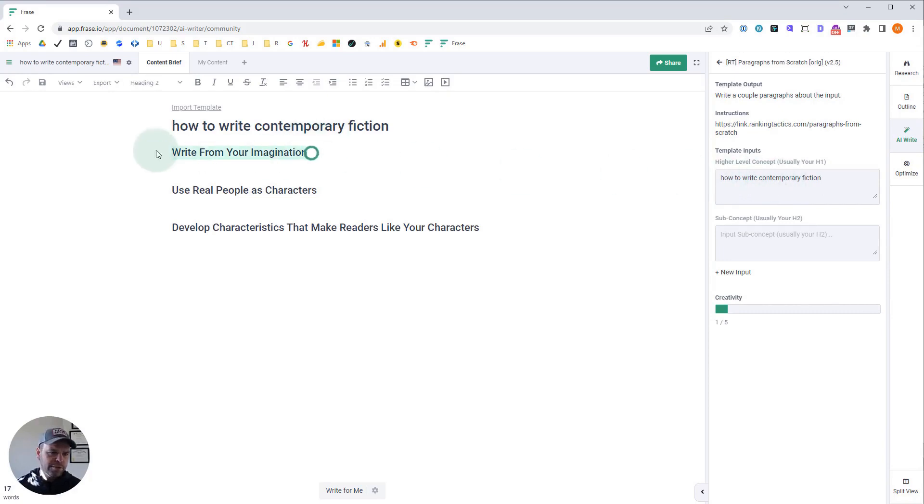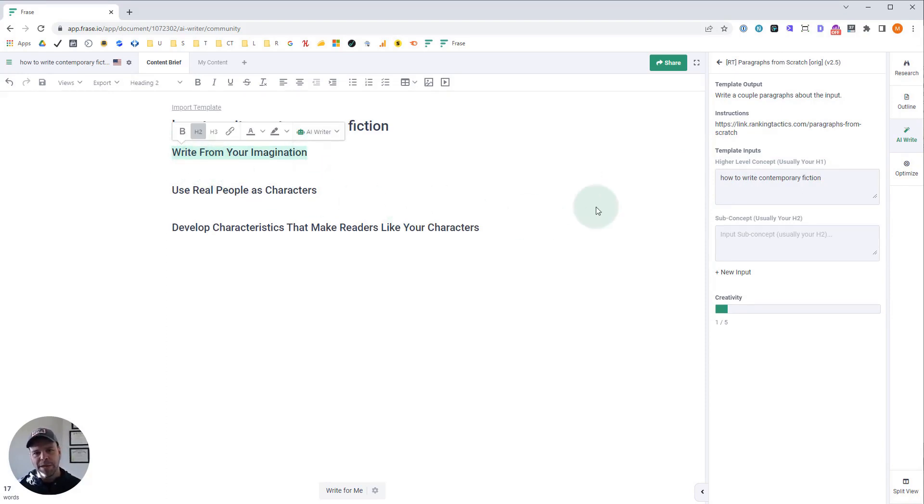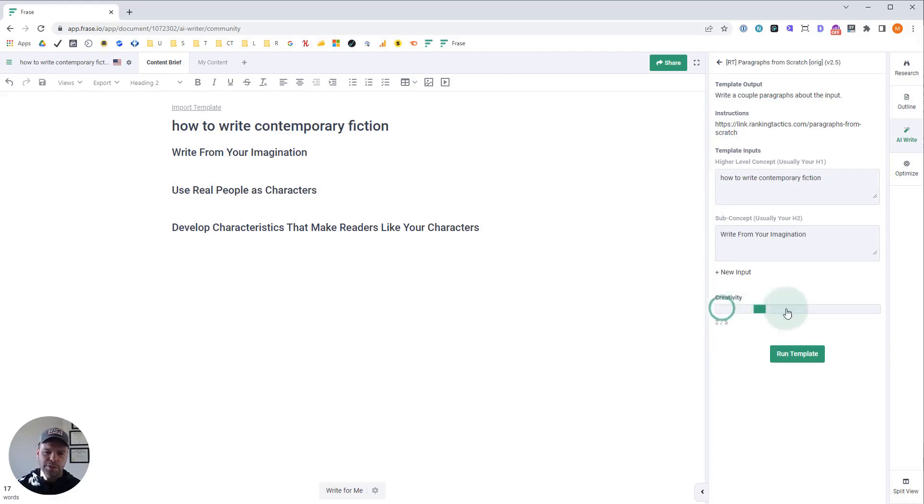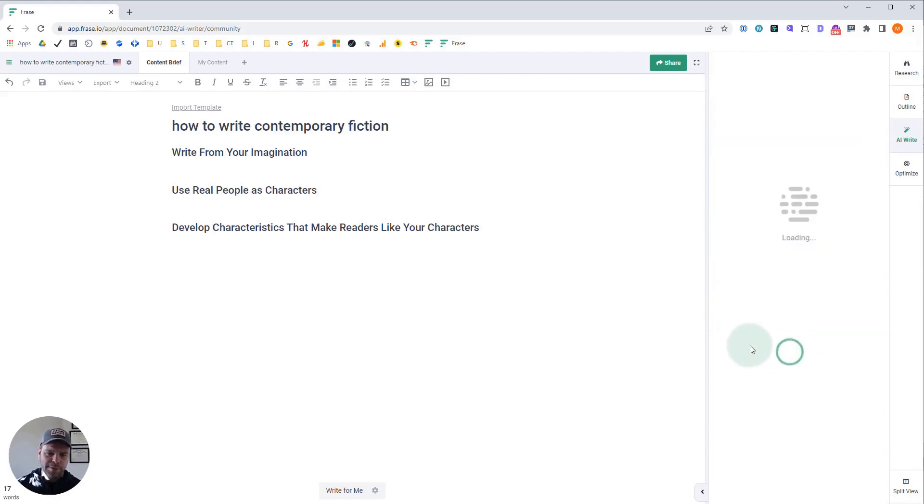Then you need your first H2. Could be an H3. It just needs to be a sub concept about this main concept. So write from your imagination. Now before we click run template, I want to point out that this template, you want to set a creativity level of one. Don't go up to two. Don't go above anything else. Just stay at one. Now click run template and sit back and wait for content to magically appear.